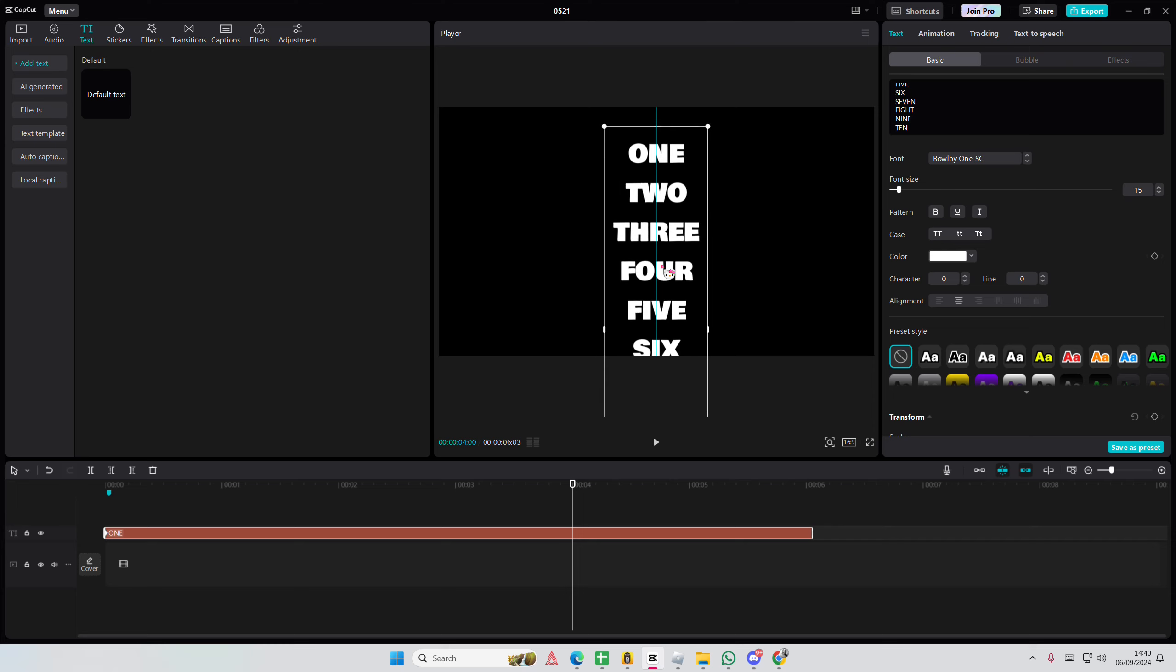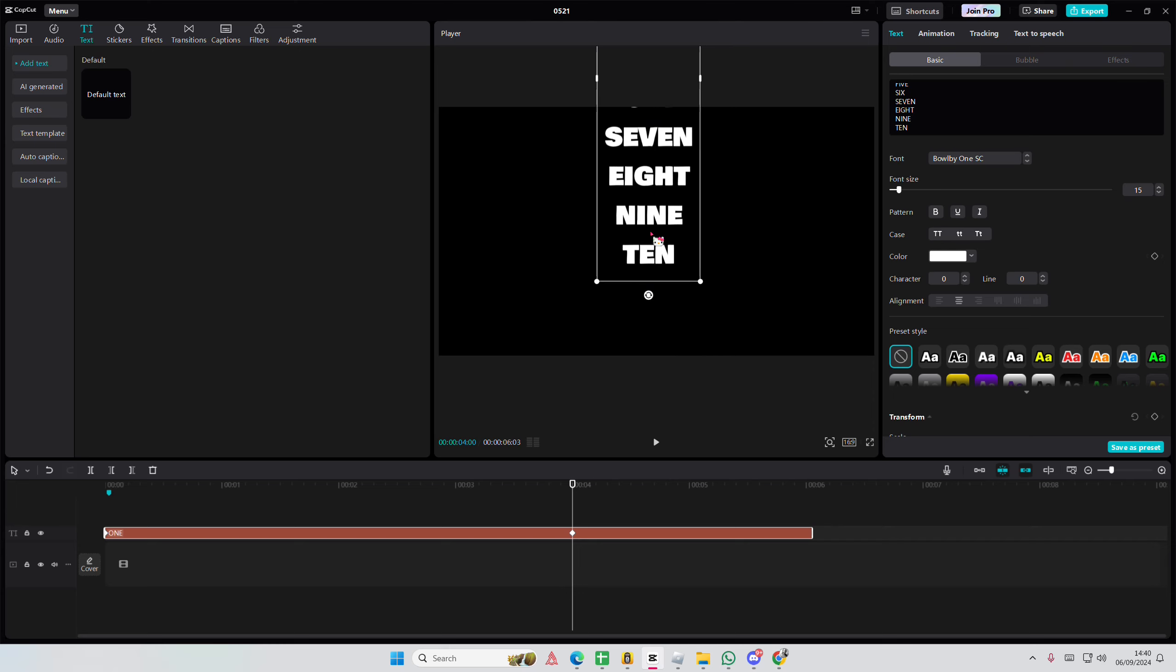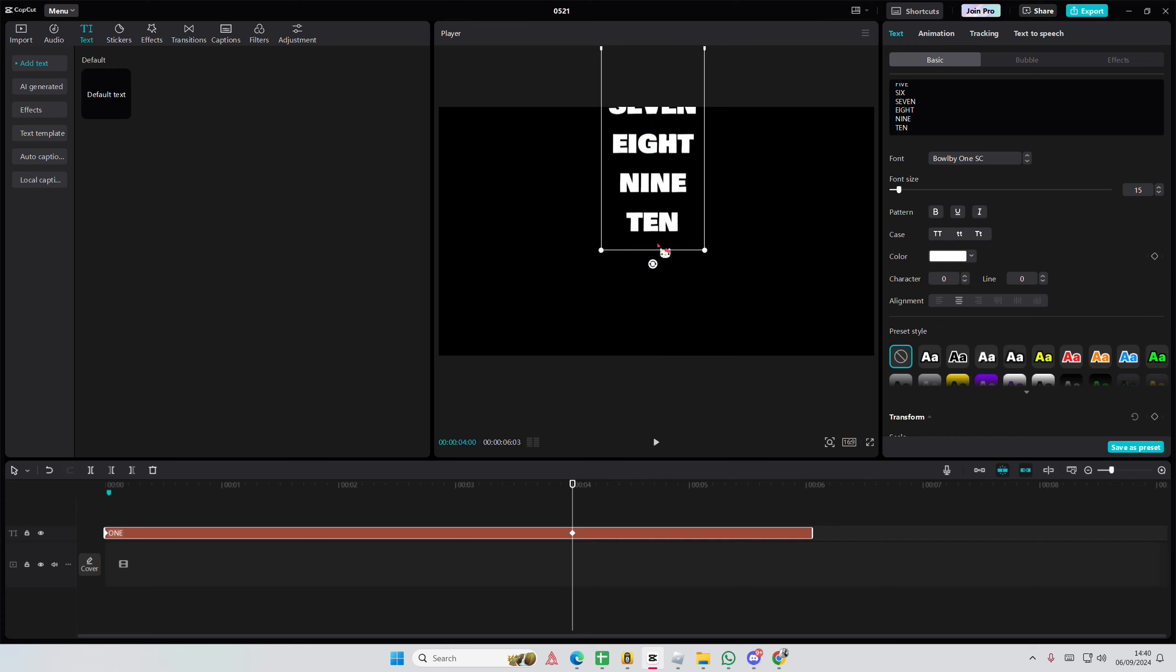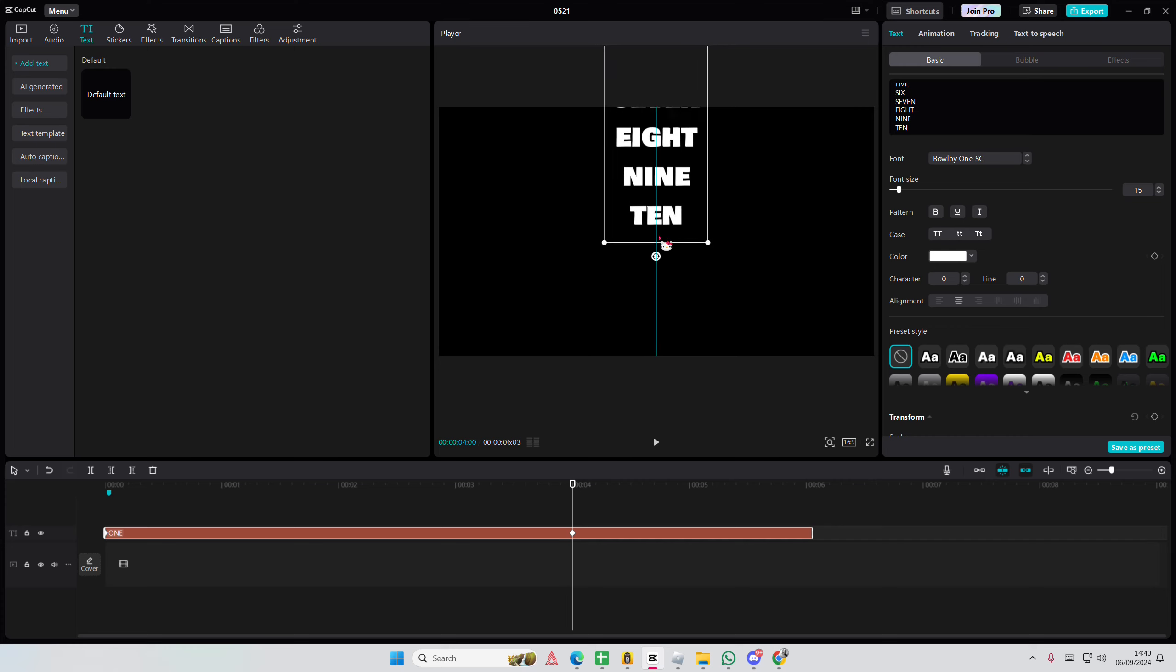We're going to place the ten there instead, like here-ish.